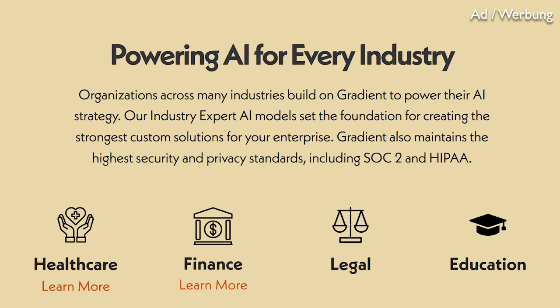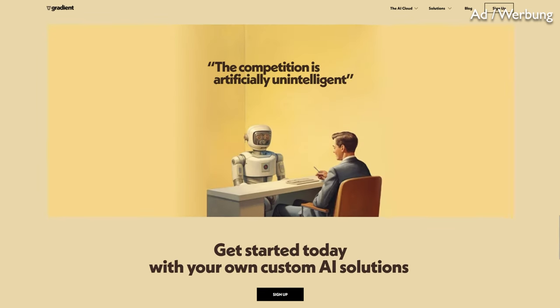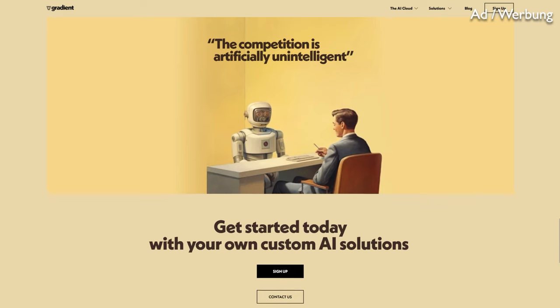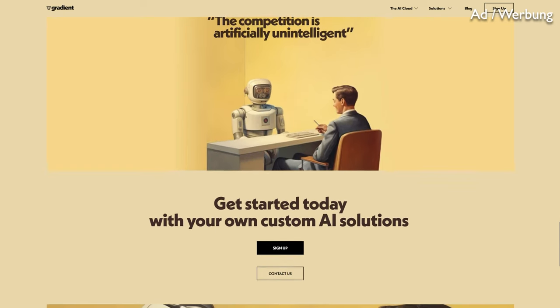Industries like healthcare and finance are highly regulated, so luckily Gradient is both SOC2 and HIPAA compliant, which is great for the US. But it's also great for the EU, since Gradient is GDPR compliant and you deploy within your private environment, so your data never leaves you. Check out Gradient in the link in the description below.